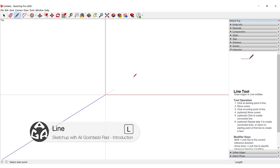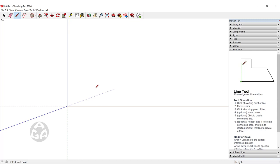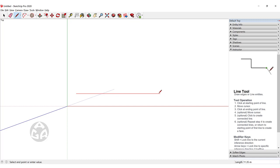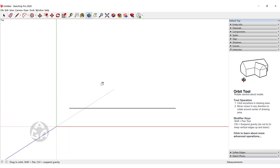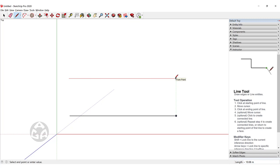There are three ways to draw a line. The first way is to click and then move your cursor to whichever position you want and then release the left mouse button. The second way is to click once, then move the cursor, and then click once again to create that line.